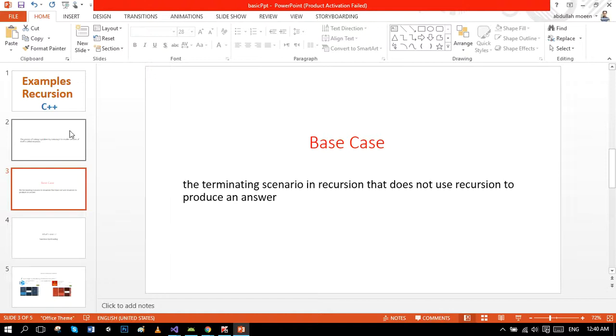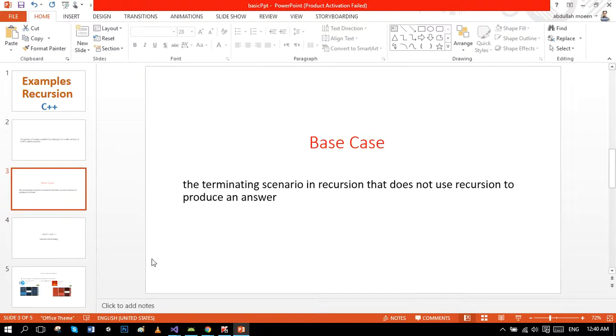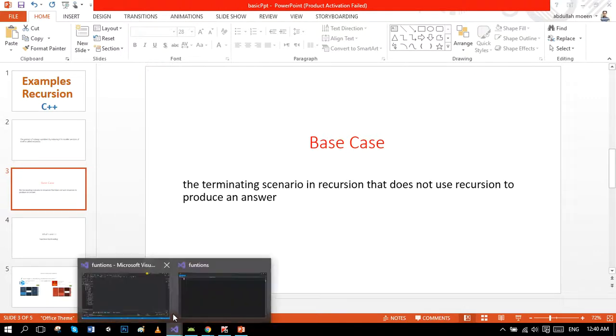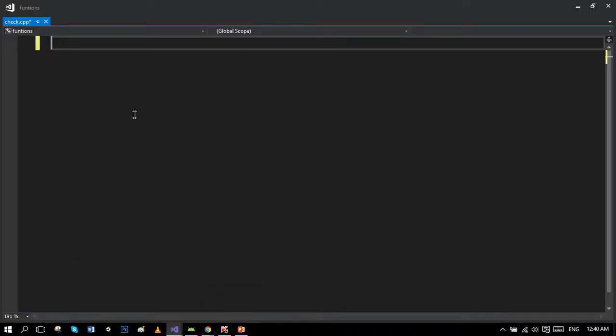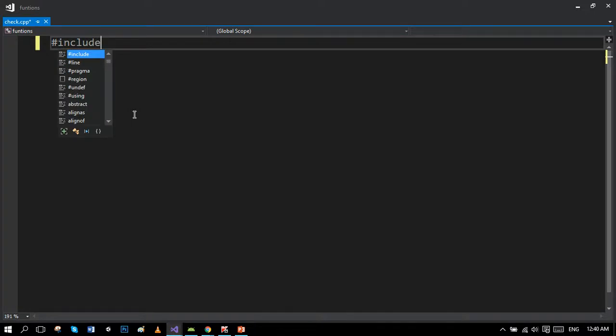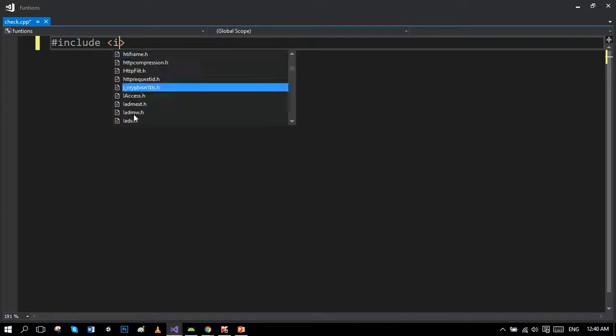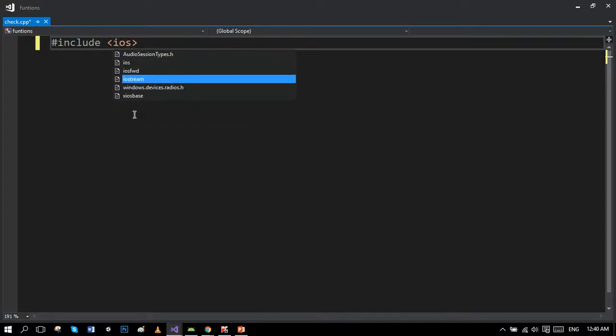Let's move towards the example in which we will find the largest value from the ten values which will be entered by the user. First of all we write the preprocessor directive. iostream is a header file which contains input output functions.